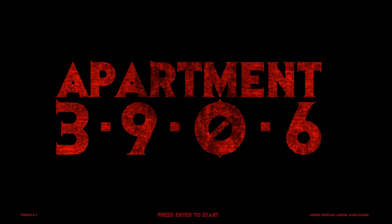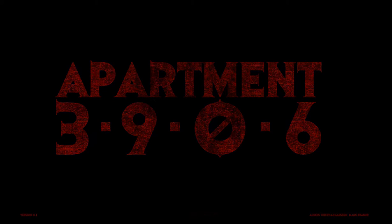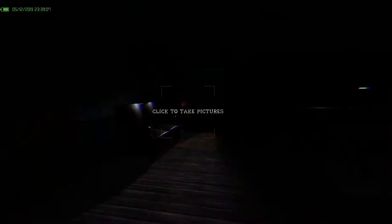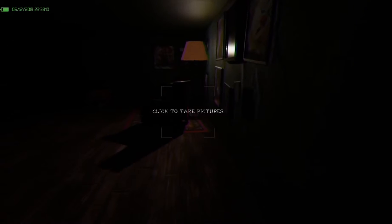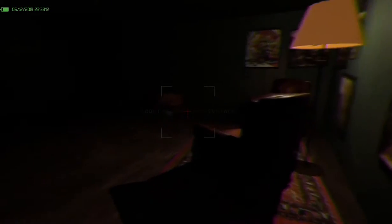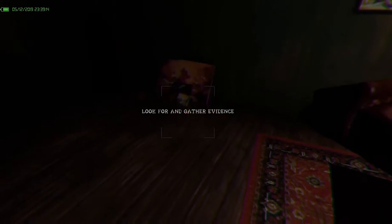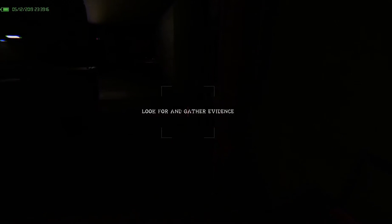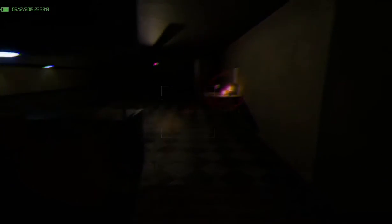I'm going to try to play Apartment 3906. Let's go. I don't like that. I thought they was having a very... Okay, so what am I looking for? Look for and gather evidence, okay. I can't sprint.